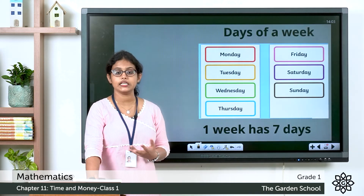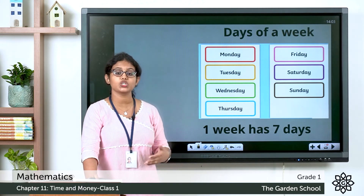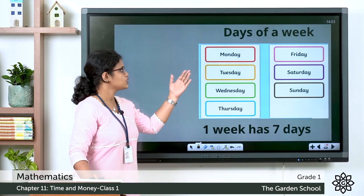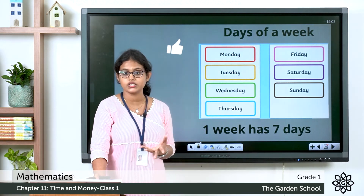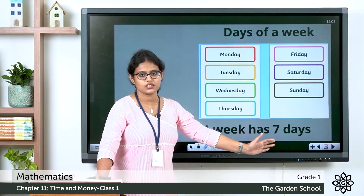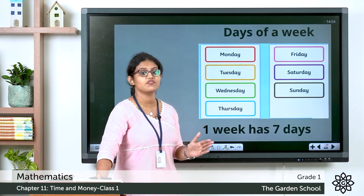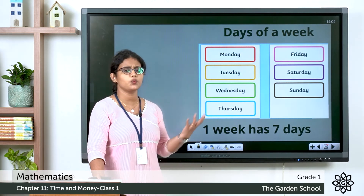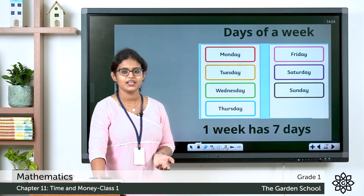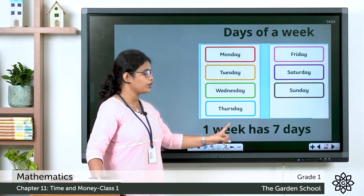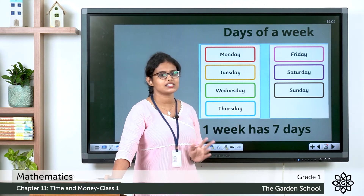Now let's learn about days. There are 7 days in a week: Monday, Tuesday, Wednesday, Thursday, Friday, Saturday, Sunday. One week has 7 days. The first day of the week is Monday and the last day of the week is Sunday.